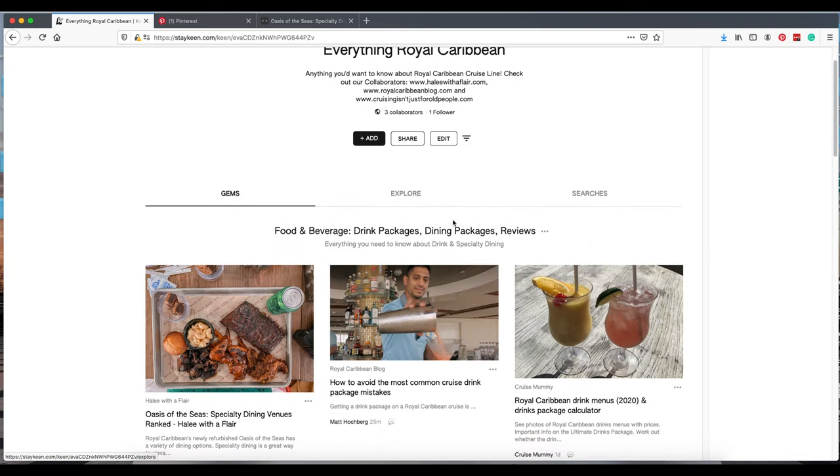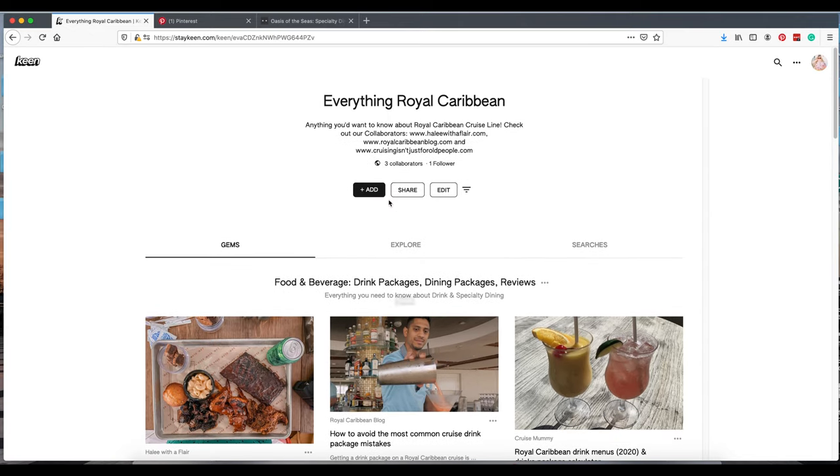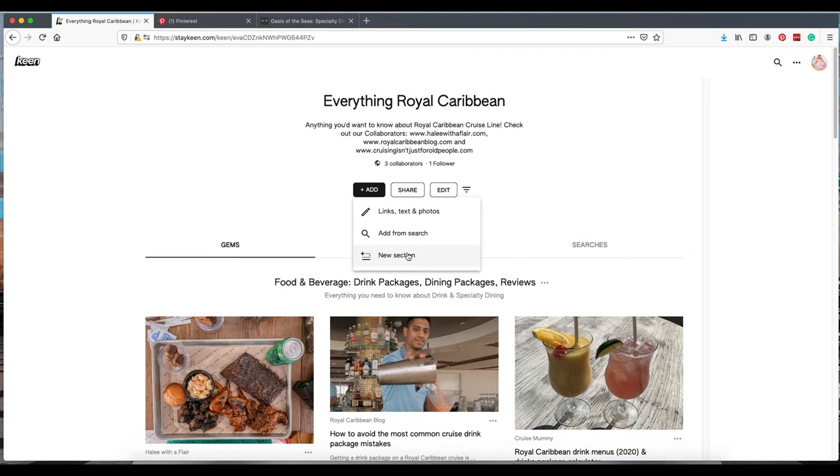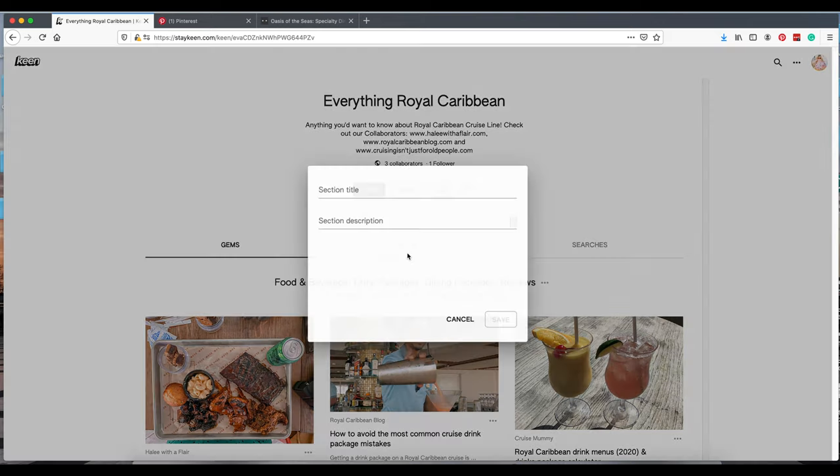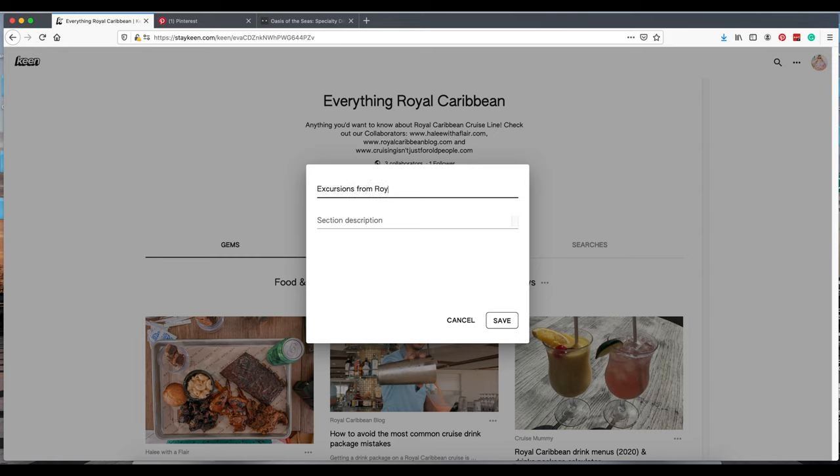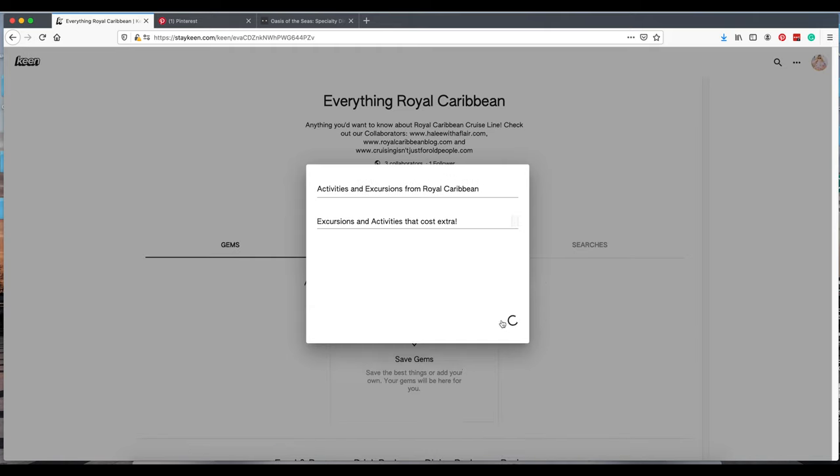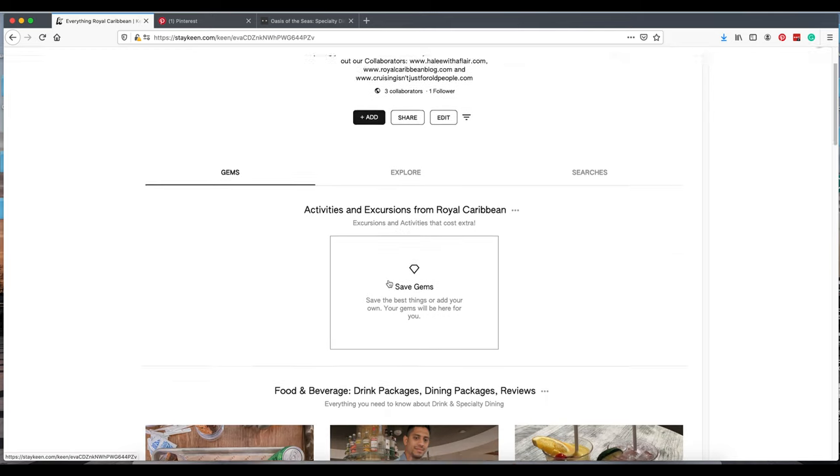If you want to add a new section, you see how I have food and beverage and everything dictated out. This is where you would add a new section. You create a title. You'd add a description. Let's just add excursions from Royal Caribbean. Here's my stellar spelling again. I promise I'm actually a really good speller. Excursions and activities. The cost extra. These are not the freebies. There's always a lot of questions about these. We'll save it. As you can see, I don't have any gems saved under here.